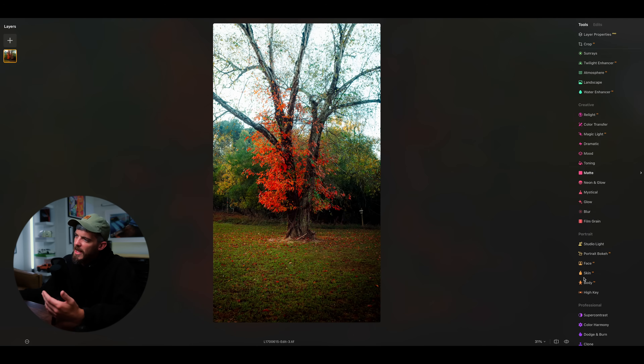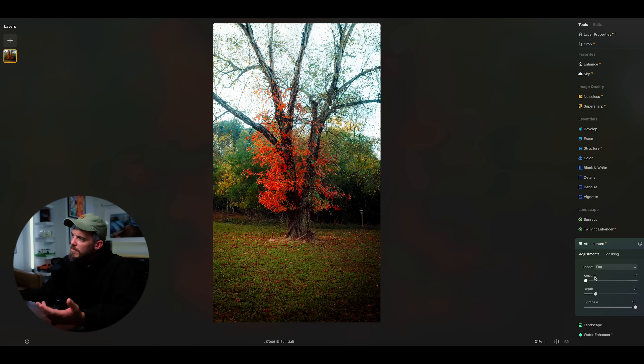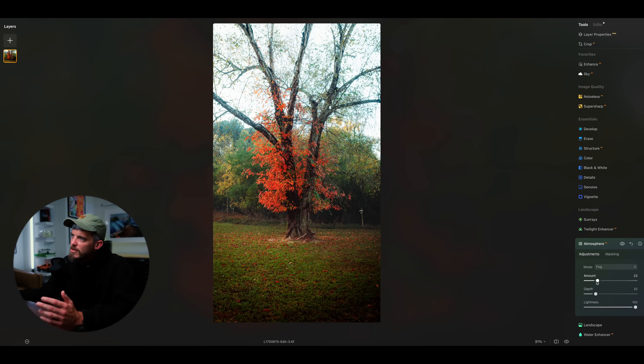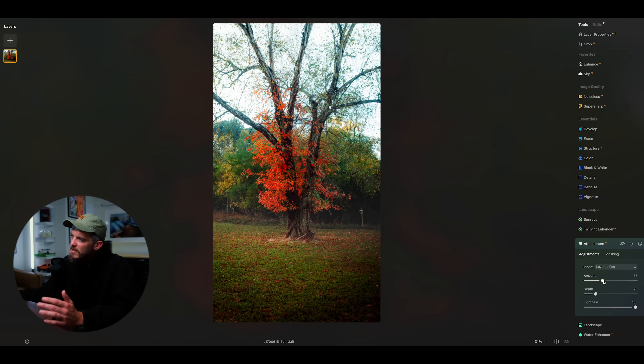Another cool way to enhance your image is going up to the landscape section and clicking on atmosphere. From here, you can add in artificial fog — set the mode to fog, change the amount, and now you have fog added into your image. You can also change the dropdown to layered fog. It's a really powerful feature to enhance an image like this one, where in the morning there was a little bit of fog but it didn't translate to the photo very well. With just one change to a slider, you can add that fog effect back in — just use it sparingly.